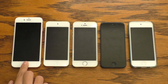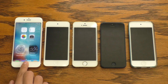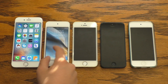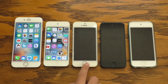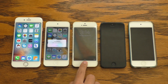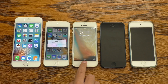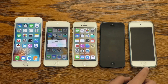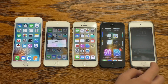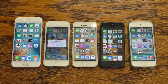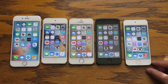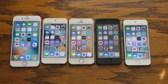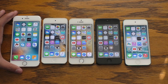Hey, what is going on everybody, this is iAppleGeek3 and today I've got a very strange array of devices here on my table. As you guys can see I have an iPhone 6s, an iPod Touch 6th generation, an iPhone 5s, an iPhone 5 and an iPod Touch 5th generation.